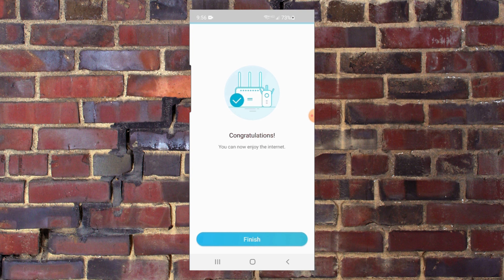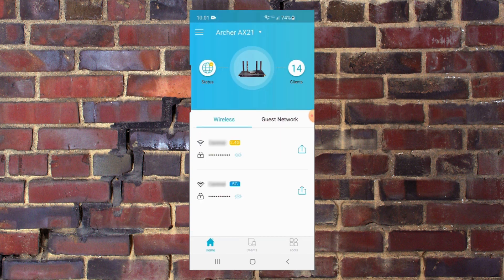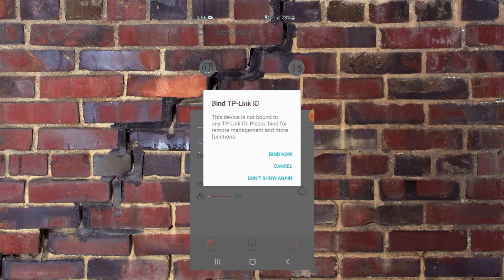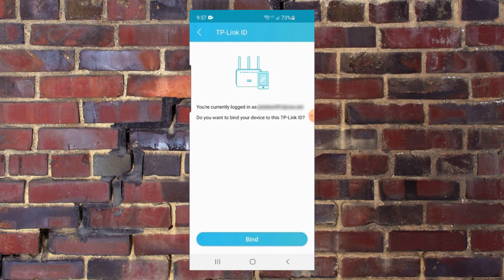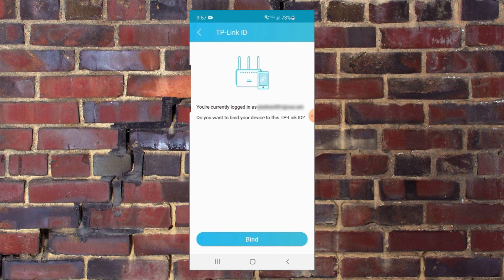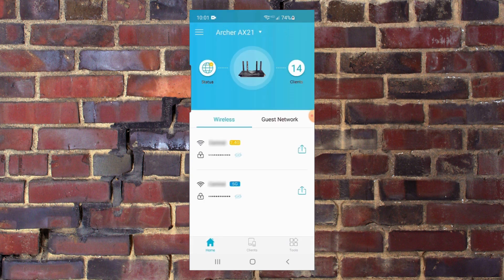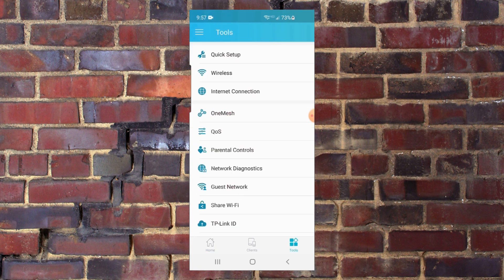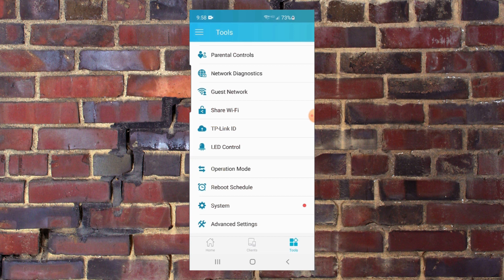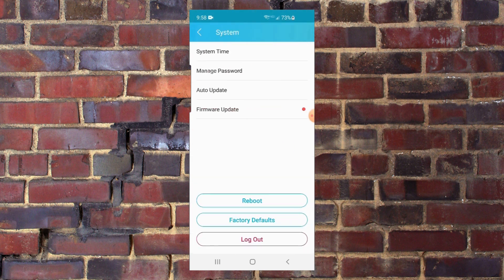We look at the screen and we see we've got the two networks. Then we're going to bind to our account. It gives us the account that we're logged in on, which is your email address. It then comes back to the network settings page. If we click on the tools, we can see we've got a lot of things that we can make changes to. Here in the system, you notice we have a red dot. So let's look at that. We see that we have a firmware update that we can do. So let's update the firmware.